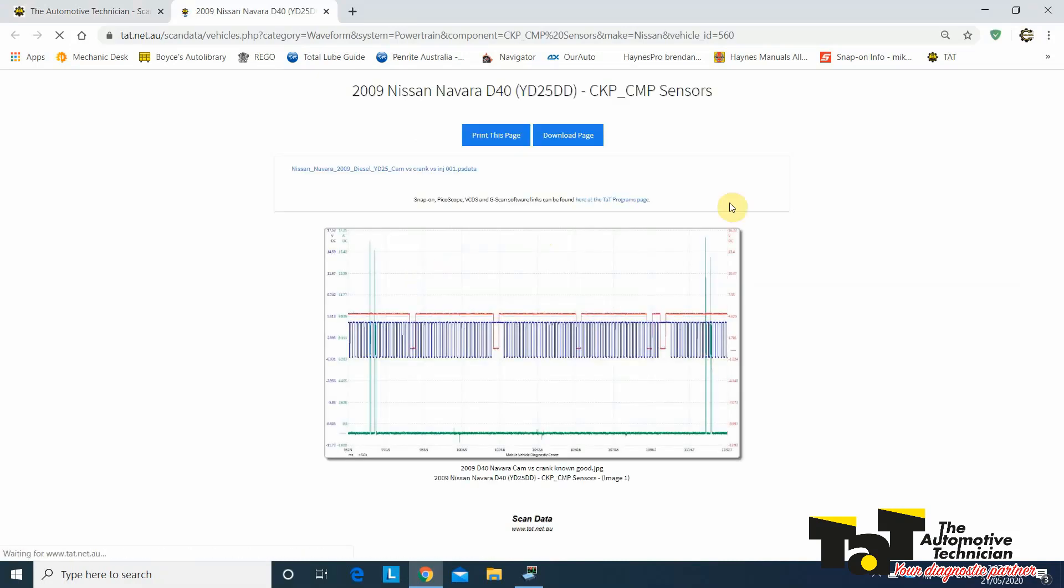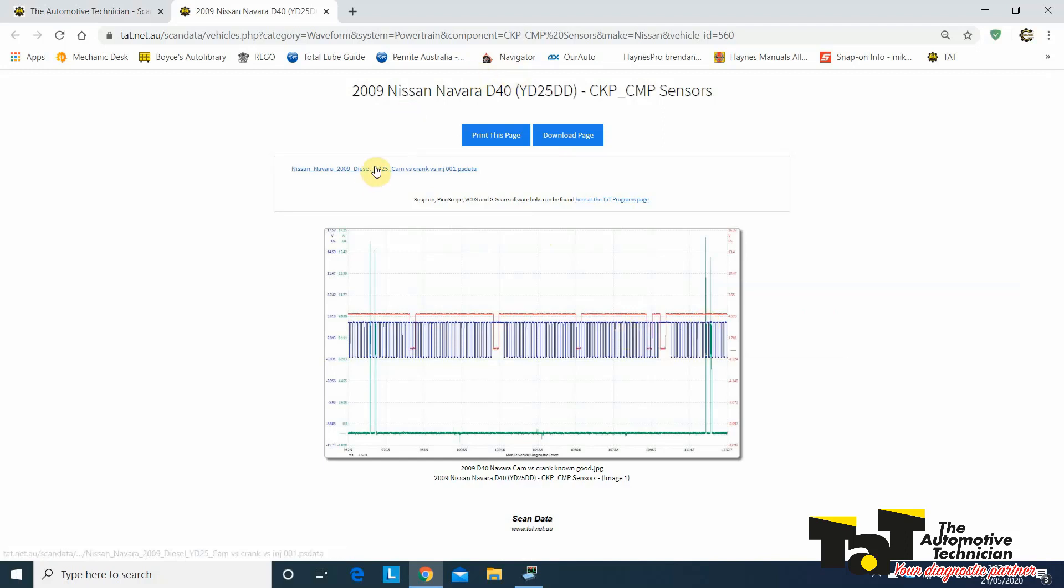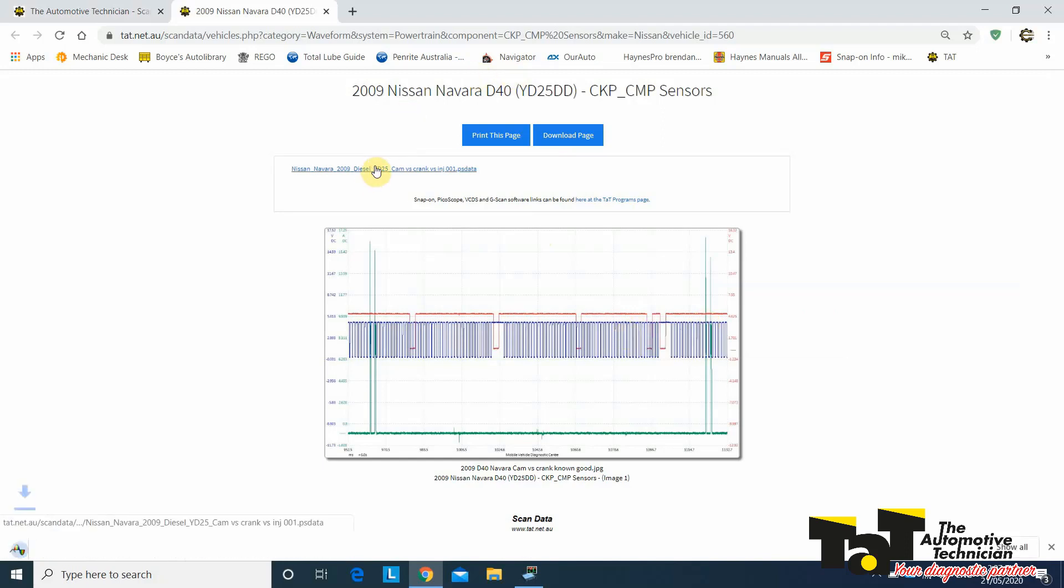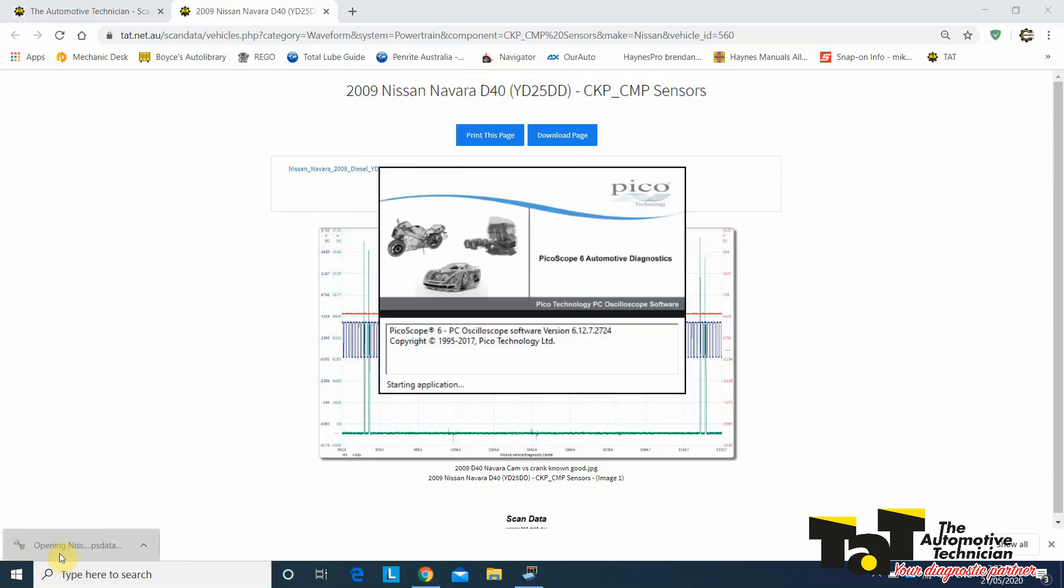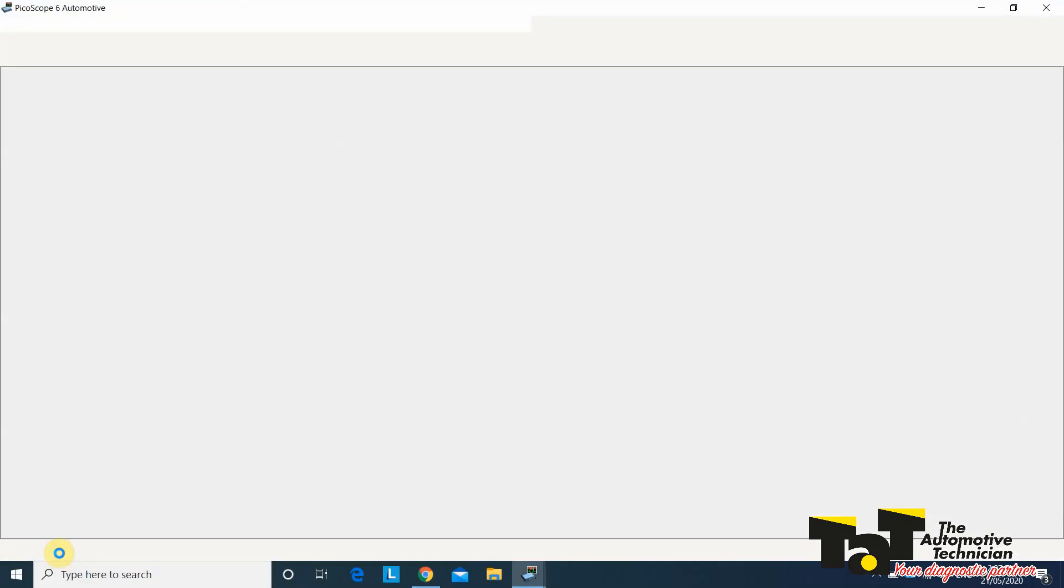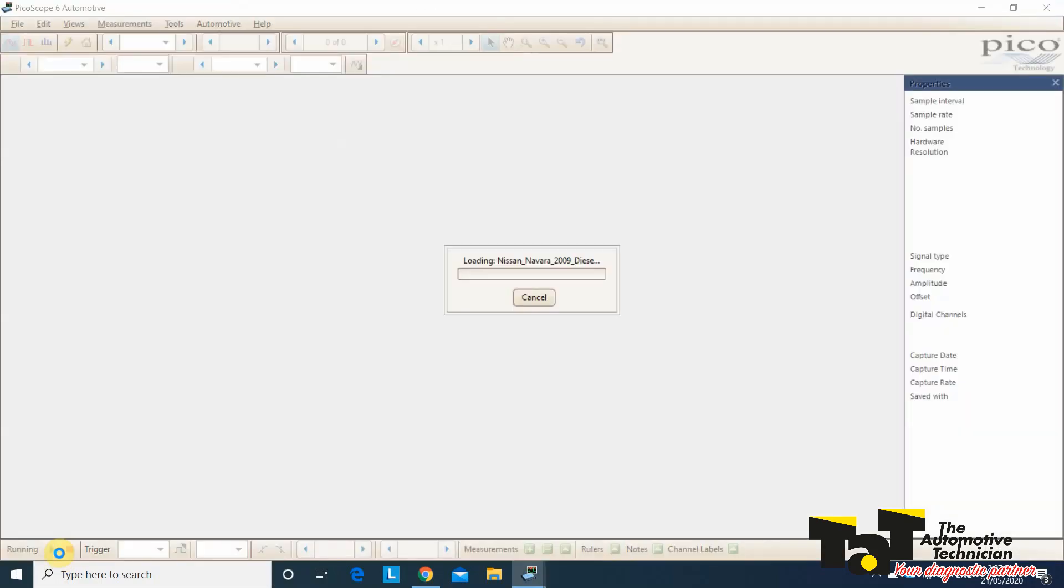In this case, this known good that's been put up here, we've got a picture. But we've also got the Pico data file. So I can download that. It's already downloaded over here. We can open that up. And now this is as good as having a known good vehicle in the workshop that we can use.